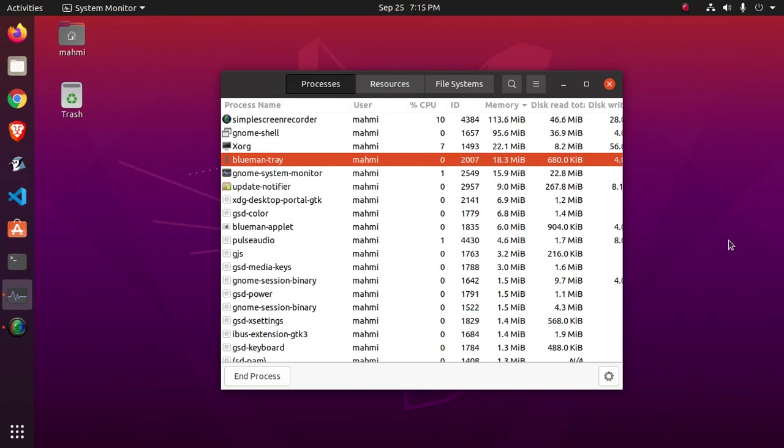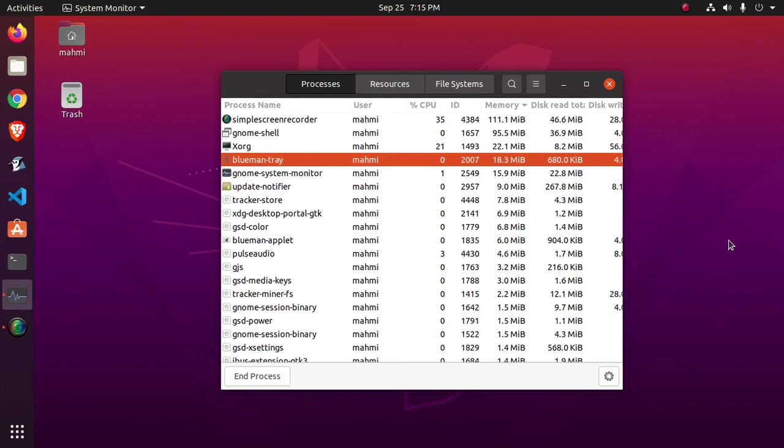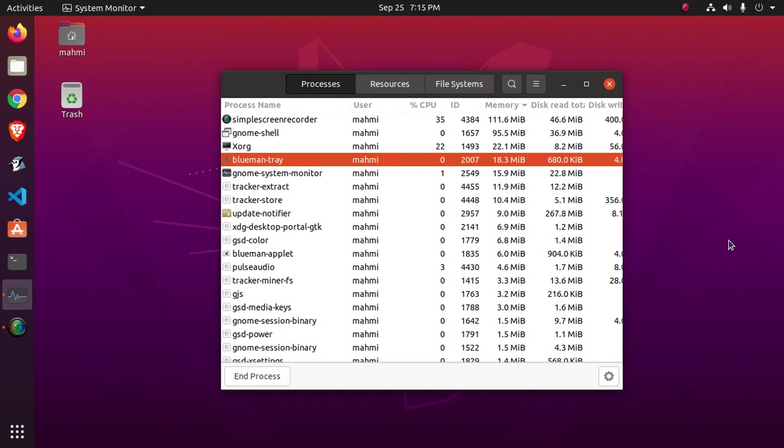Hi, welcome to my channel. In this video I will show how to deactivate Bluetooth on system startup in Ubuntu 20.04.